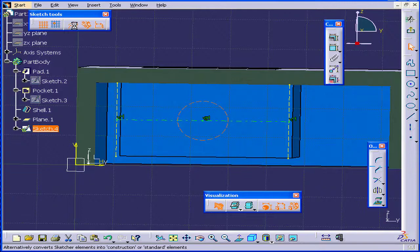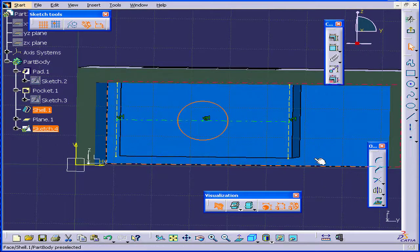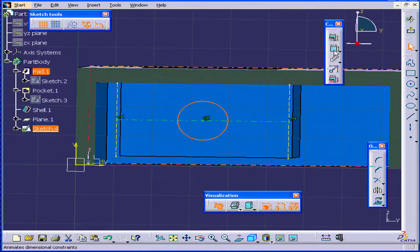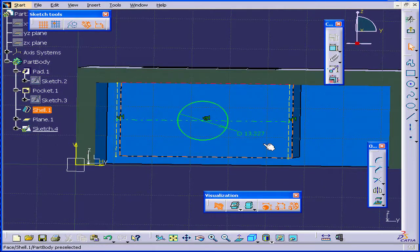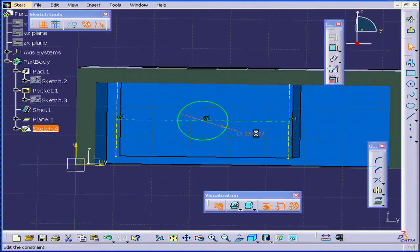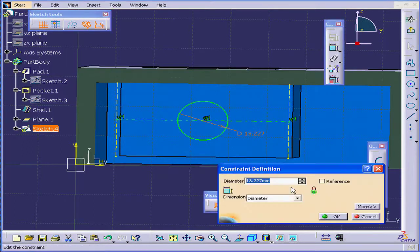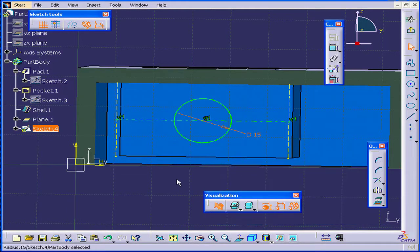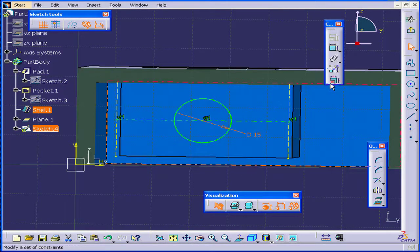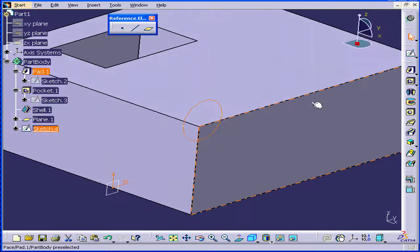Now we need to convert to regular geometry. We need to assign some dimensions as well. Let's say 15 millimeters in diameter. OK. Now we're ready to exit the sketch.